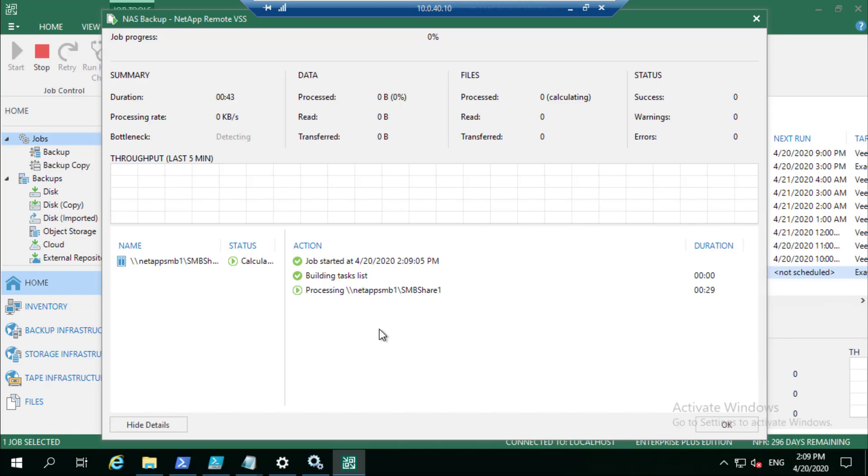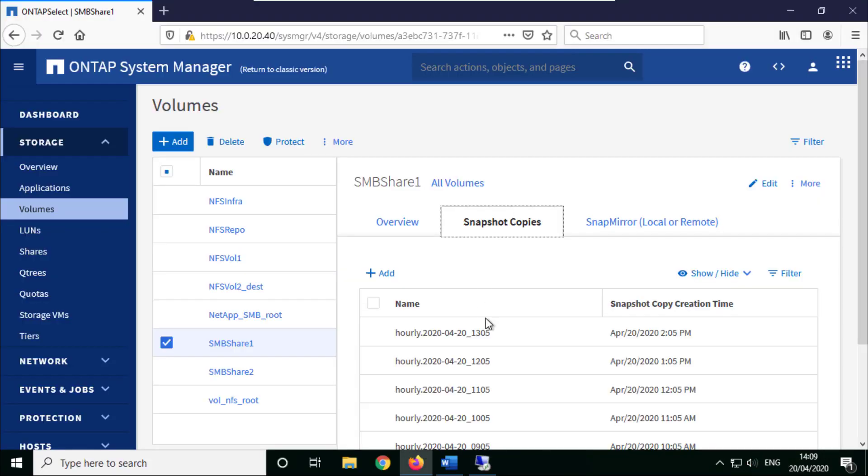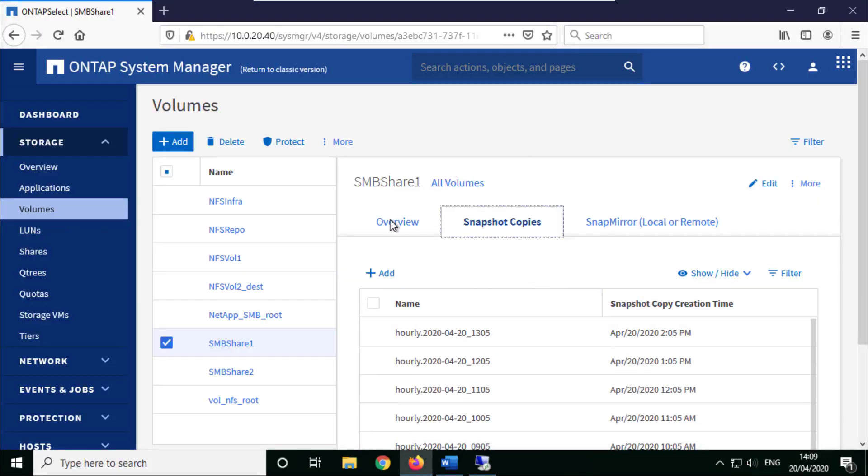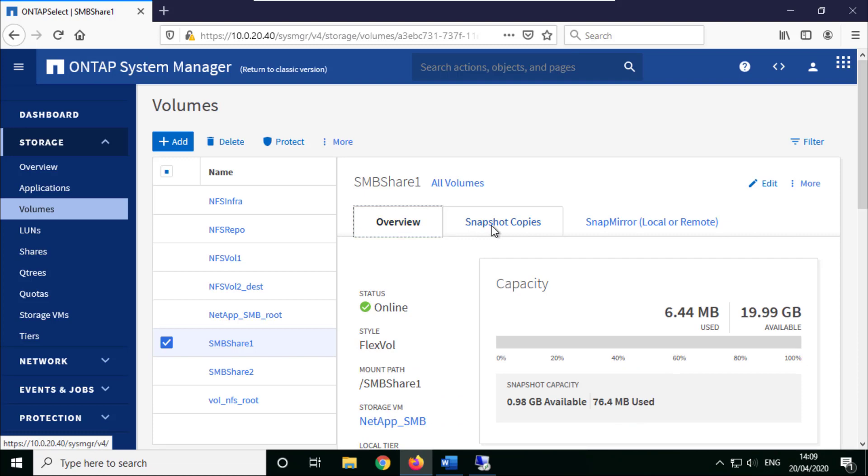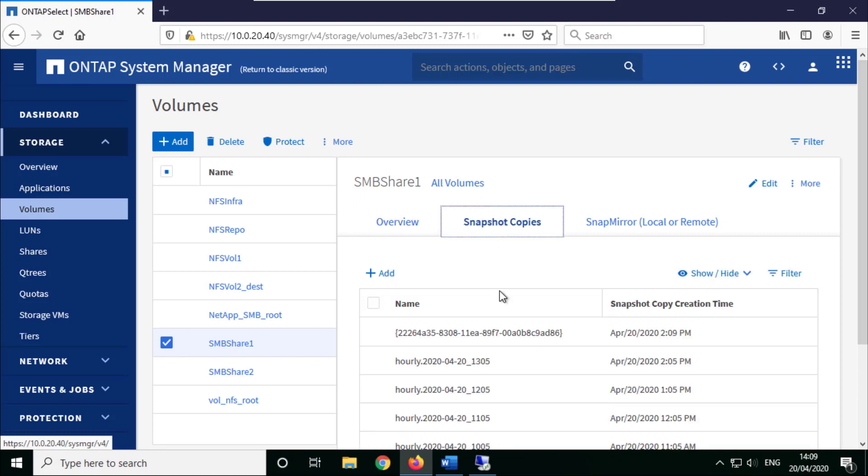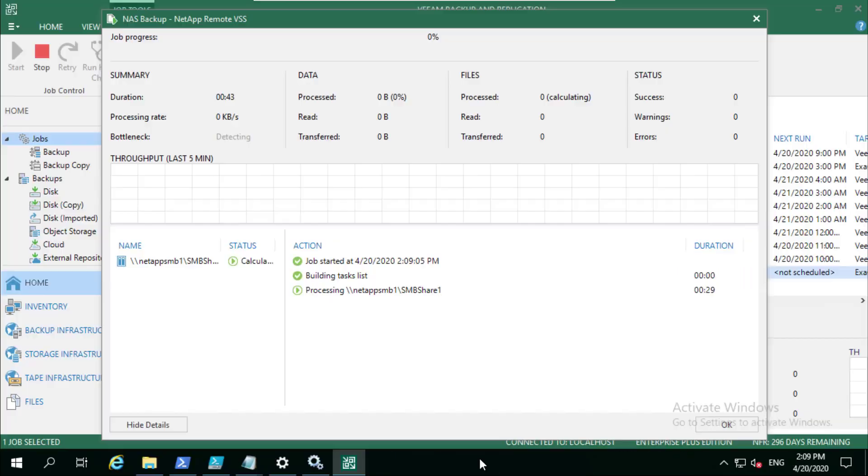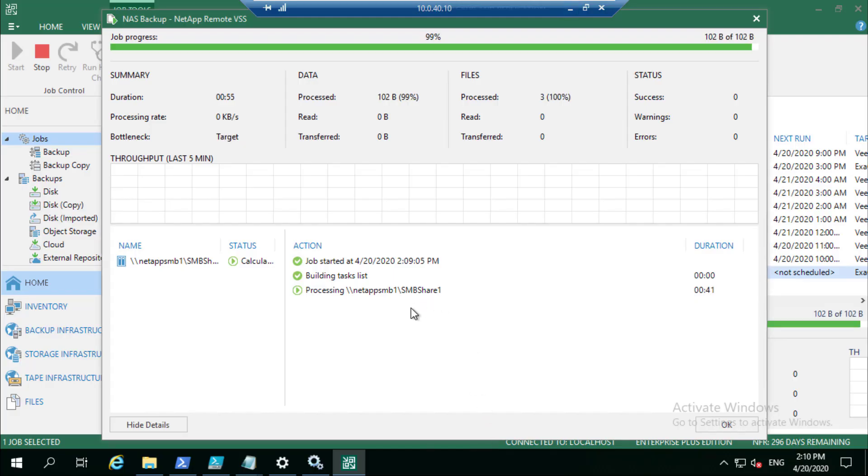There we go, so this is that snapshot and we're going to use that as the source. Now the difference here is that Veeam NAS backup snapshot that we saw before was going to stay.